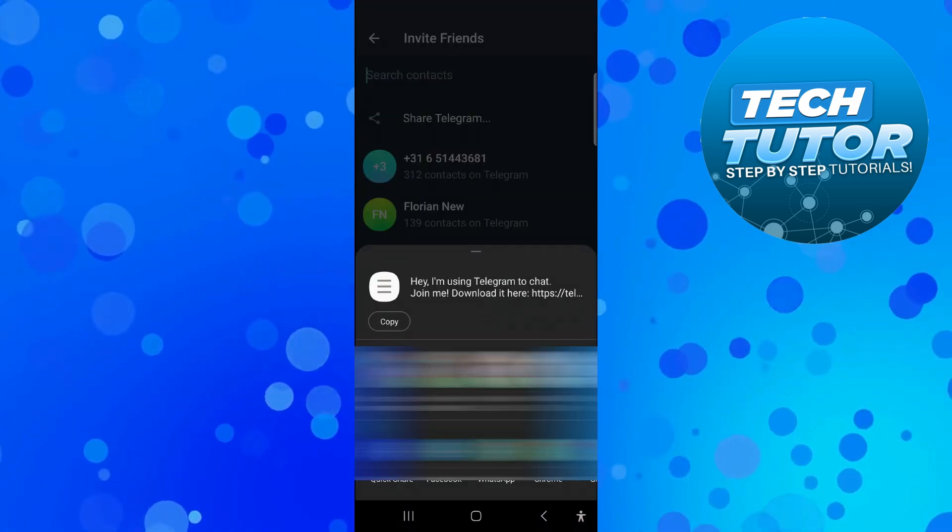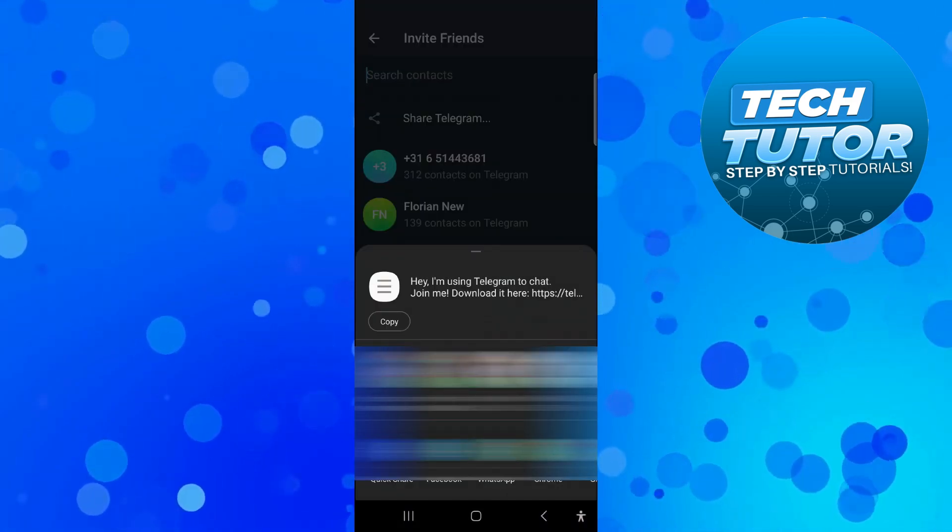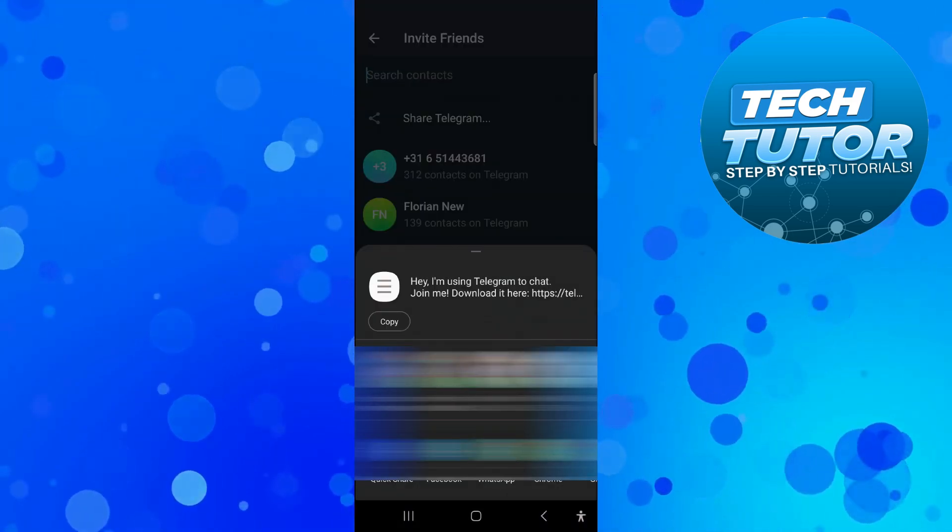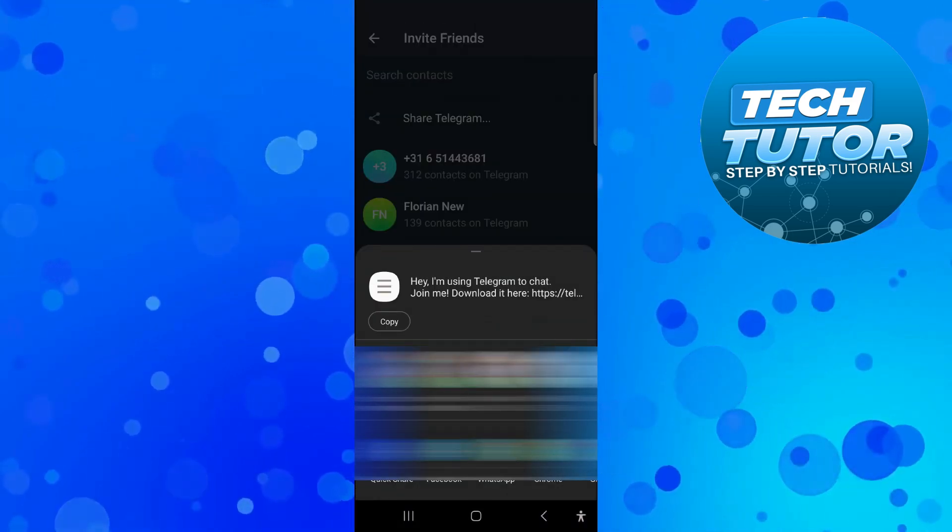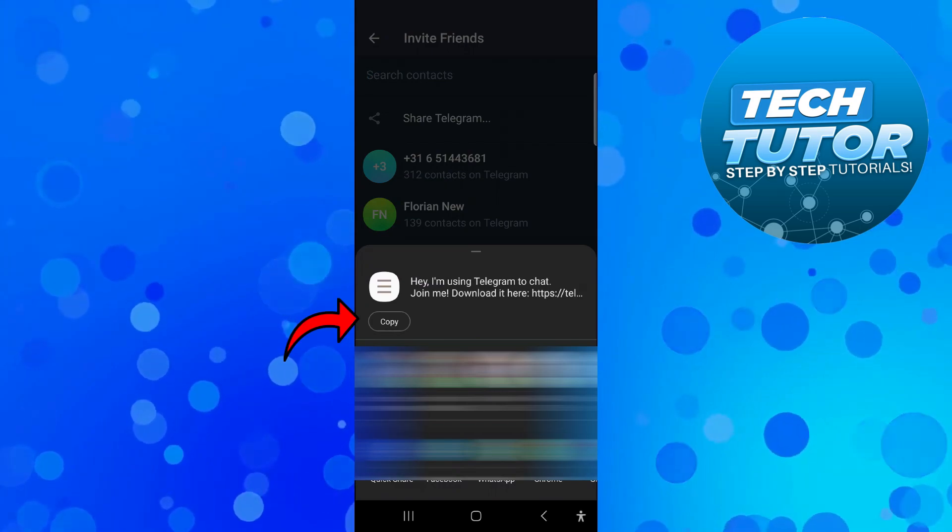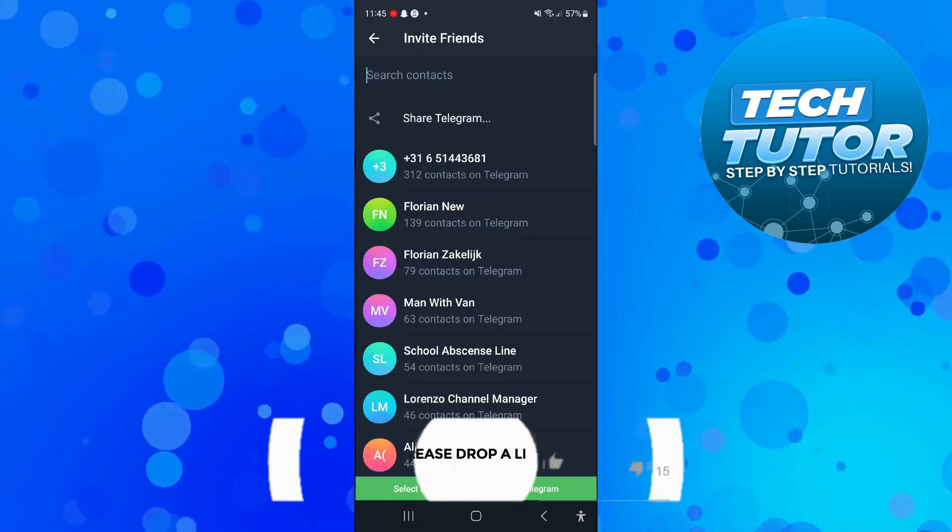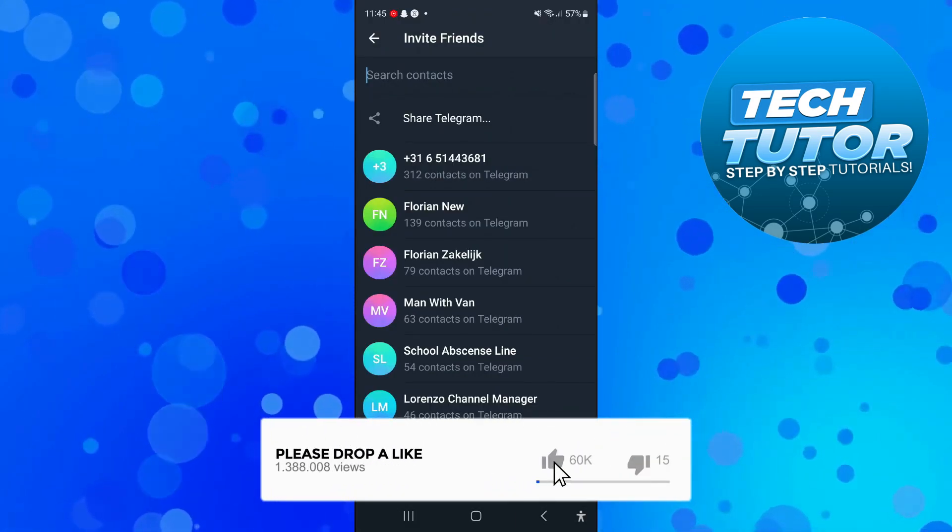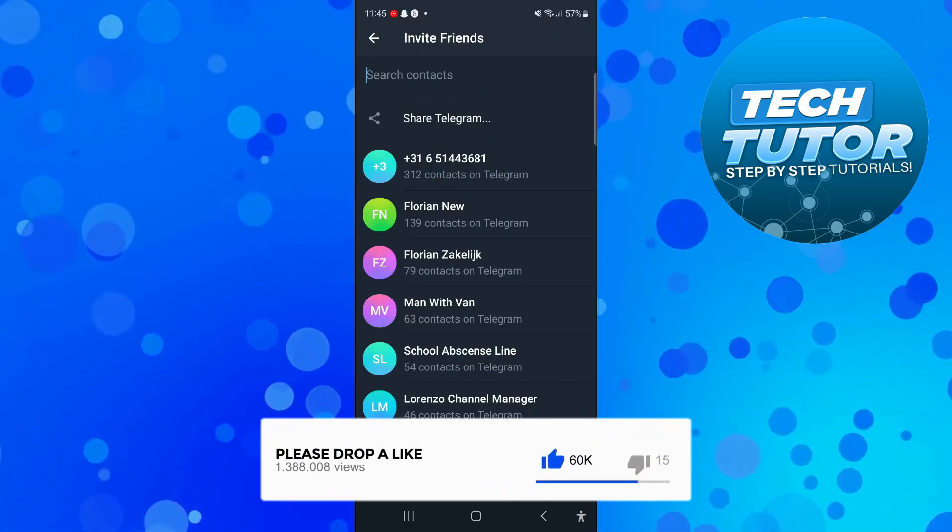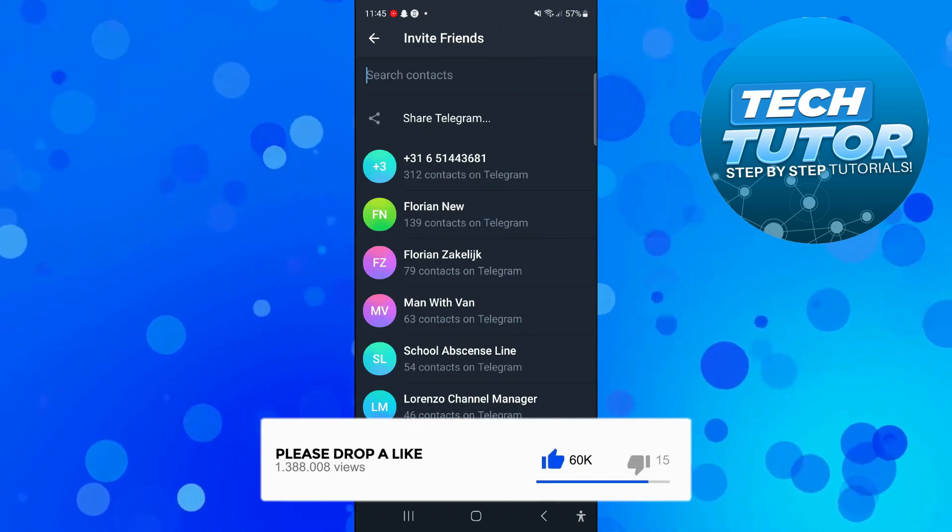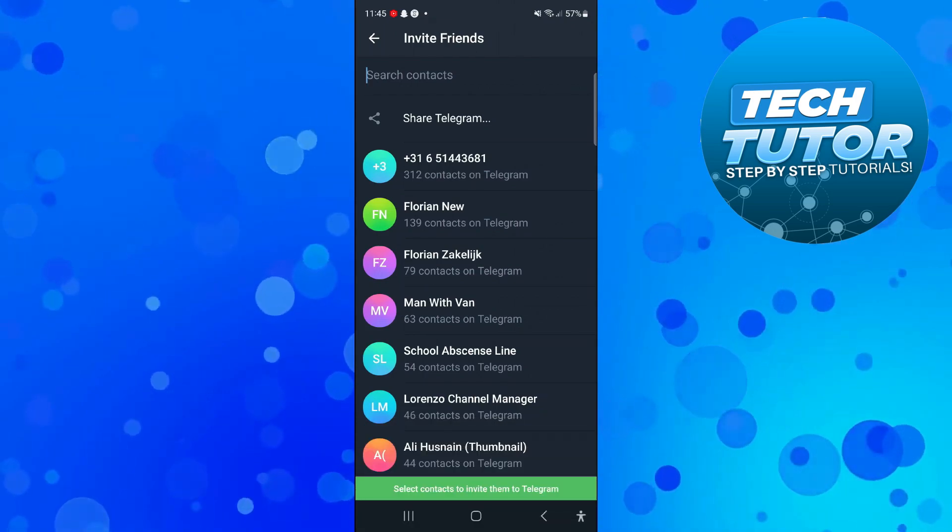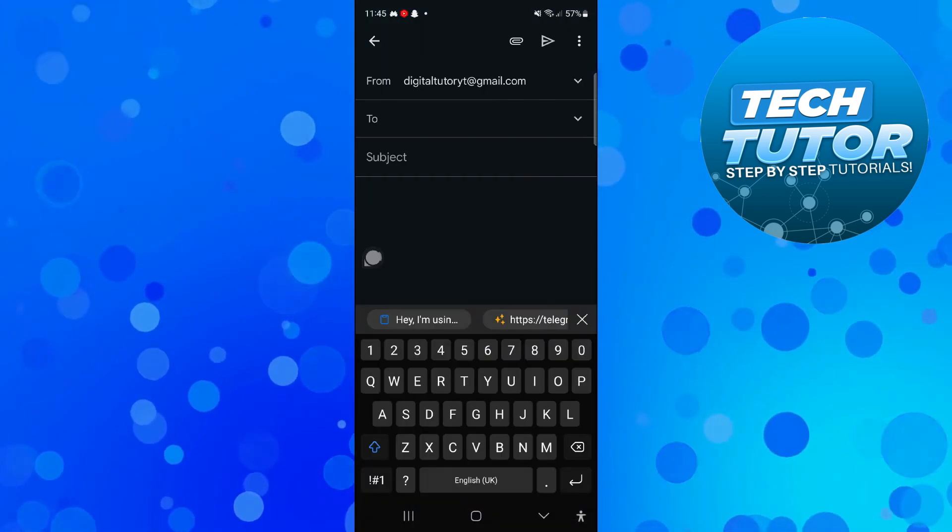If you press onto this, it's going to bring up a window like this, and from here you can press onto the copy button. Once you've done that, that's going to copy your invite link and then you can send your invite link through anything you want like Facebook Messenger, WhatsApp, or just by email.